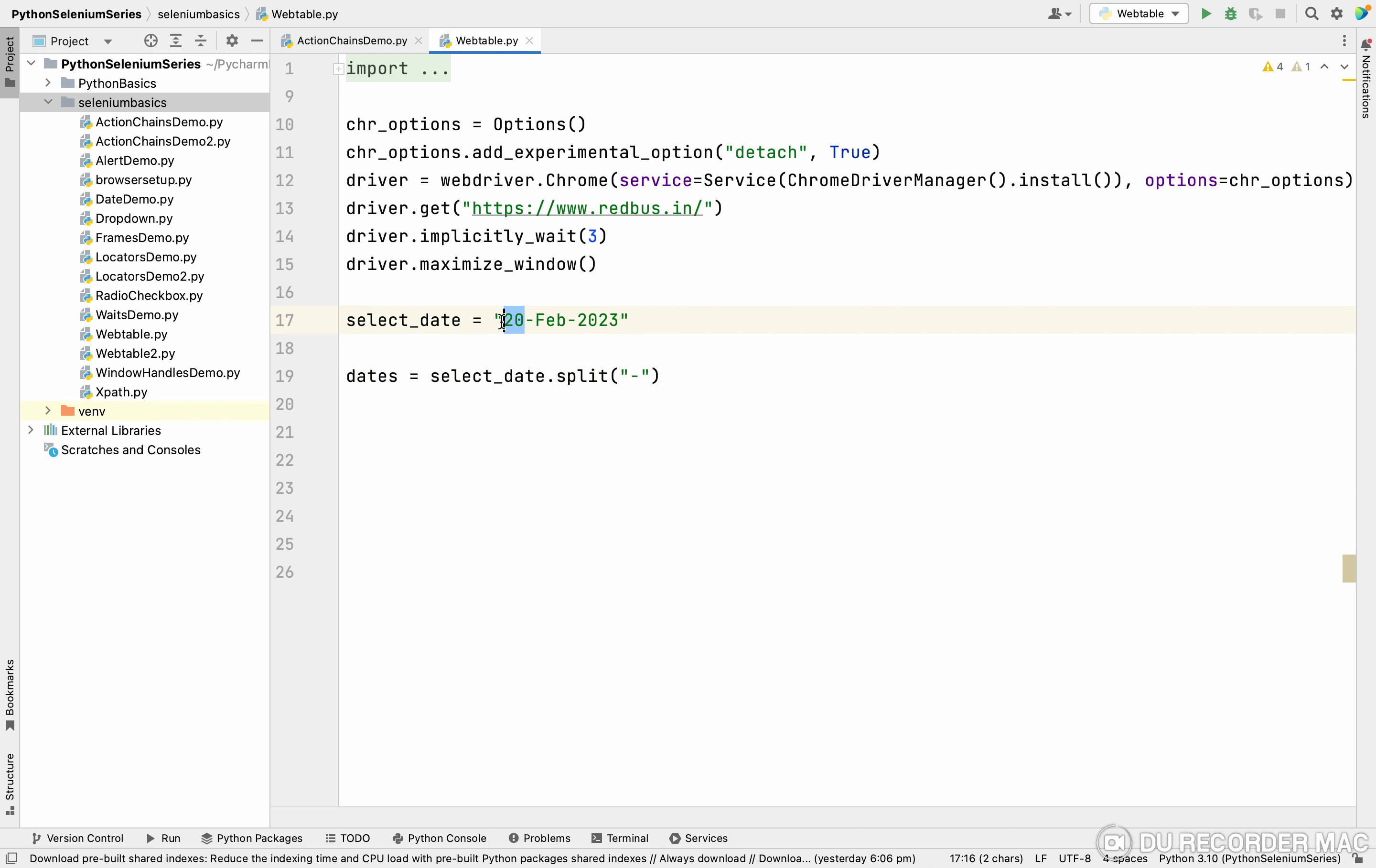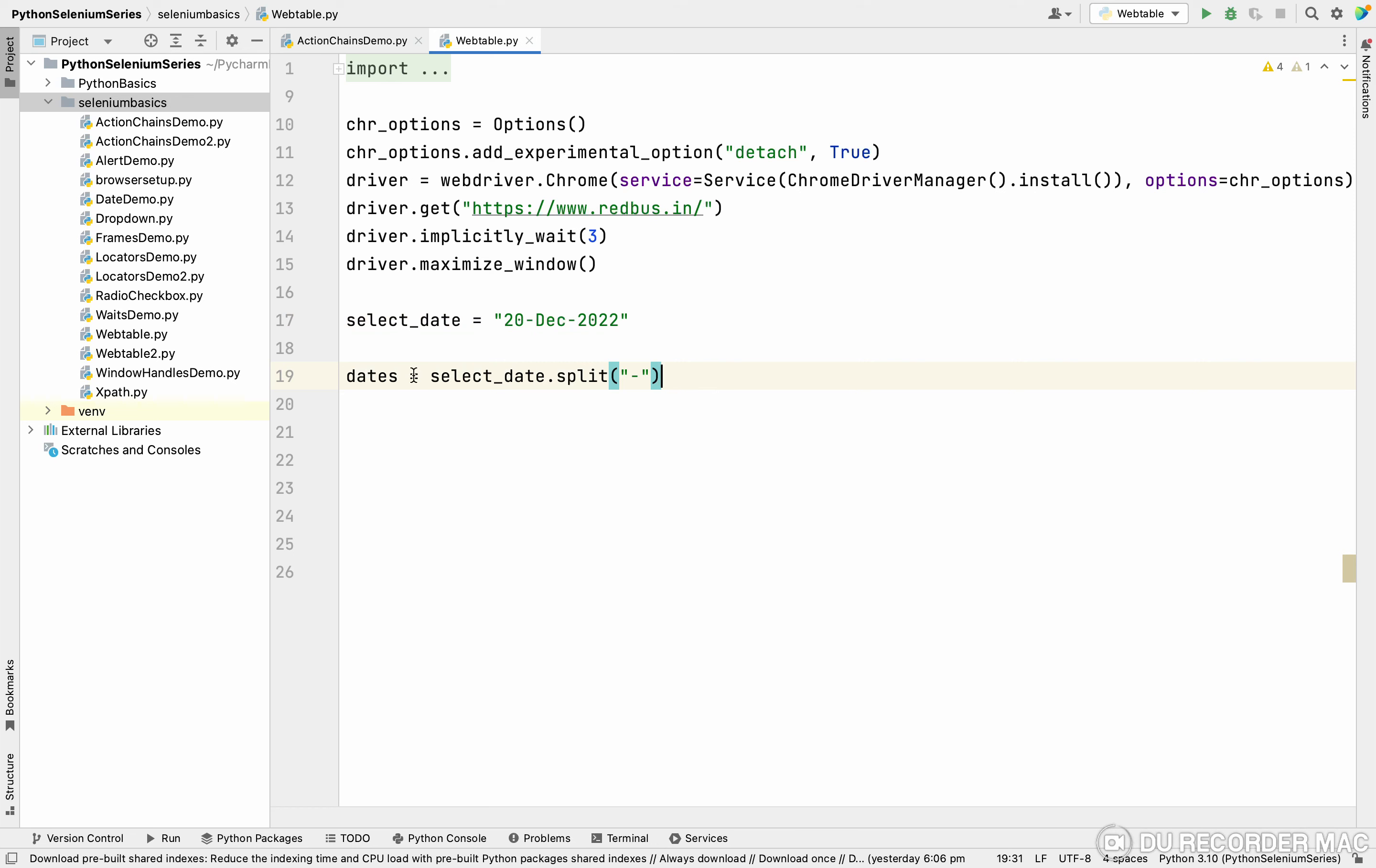Using the hyphen, 20 will divide independently, Feb will divide independently, and 2023. So I'm giving like December 2022. I'm selecting 20. So this is a form of list. In this list, this is the zero index, this is the first index, and this is the second index: 0, 1, 2.